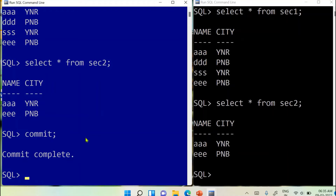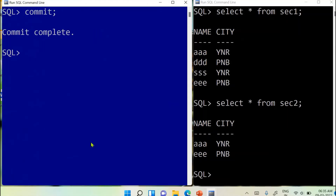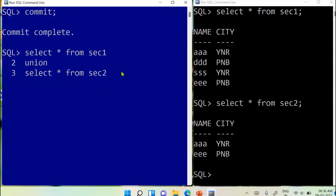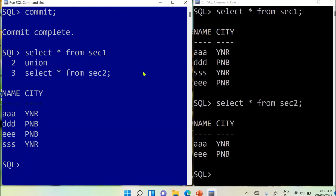Let's start with the UNION operation. I am writing the command: SELECT * FROM section1 UNION SELECT * FROM section2. You may write the command in one line, but writing in multiple lines makes it clearer. Since both tables have the same number of columns with the same data types, you can perform the UNION operation on the complete tables.